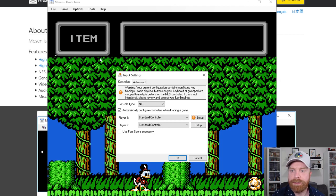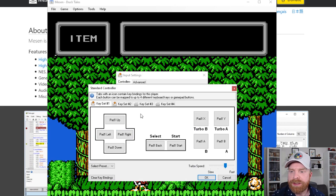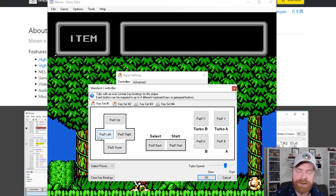And configuring controller is very similar to FCEUX. So you head over into input. For example here, player one, standard controller, just going to set up. And you can see the layout is very similar to FCEUX.